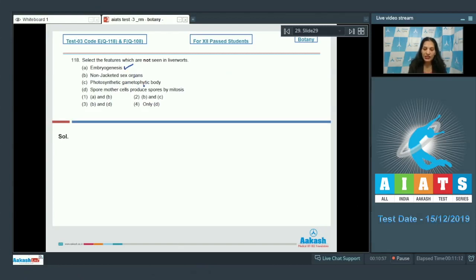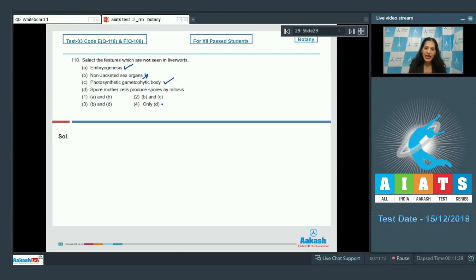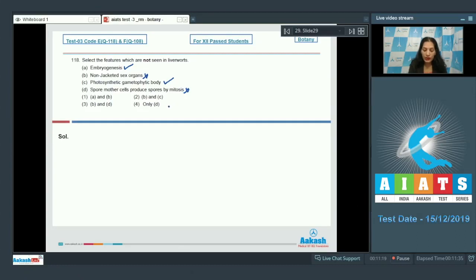C) Photosynthetic gametophytic body - it is seen in bryophytes. D) Spore mother cells produce spores by mitosis - no, spore mother cells undergo meiosis and they produce spores by meiosis, so this is not seen. So what are not seen? B and D. So the correct option for the given question is option number three.